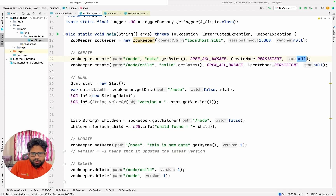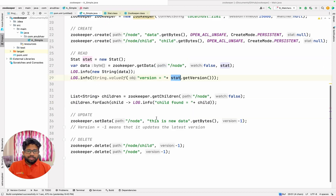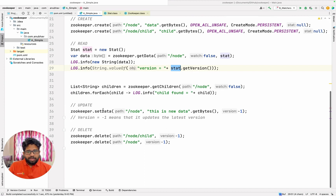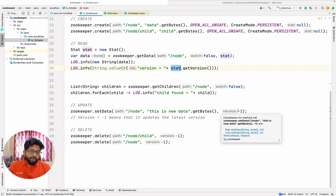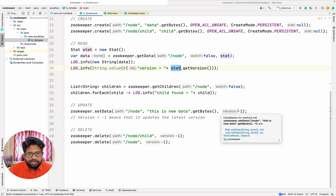Then I am reading the data. To read the data I am passing an object called a stat which gives me a bunch of values like version, etc. Then I am trying to get the children of a node. Then I would update a node — you can see the version is minus one. You can in fact give any version of the ZooKeeper node and update them, but if you do not want the version to be honored you just give minus one as a parameter.